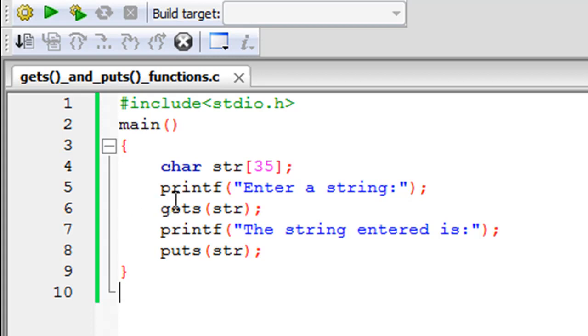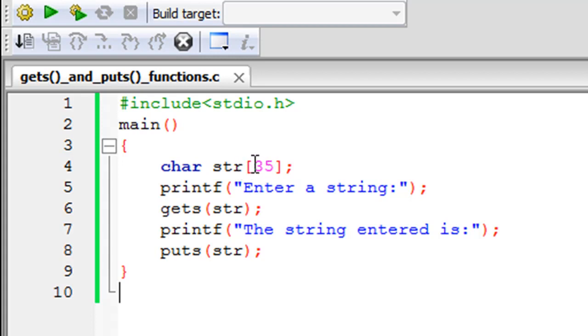So on line four I have declared an array of characters, and this is a string. I have given it the name str and it can hold a maximum of 35 characters. I specified the size within a pair of square brackets.